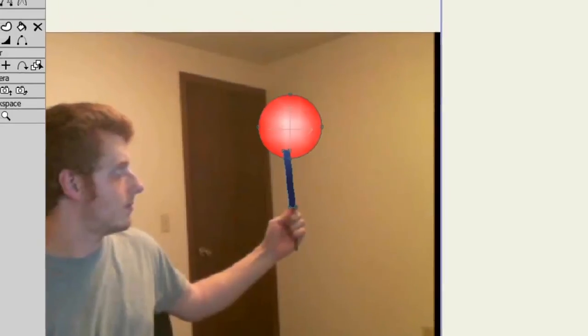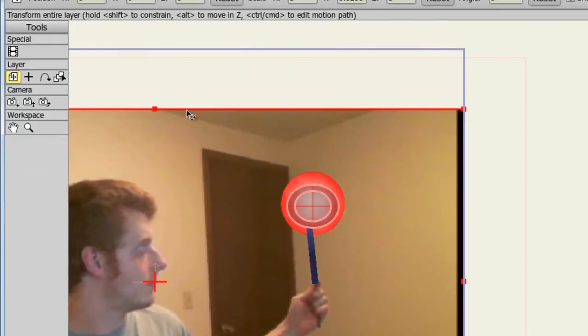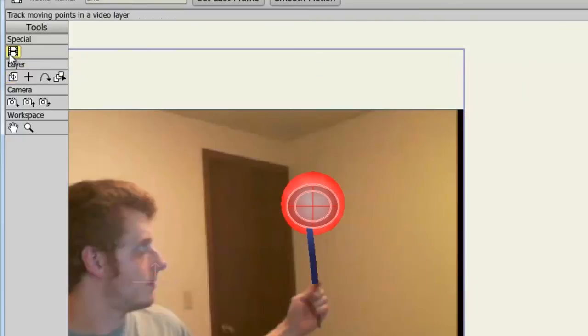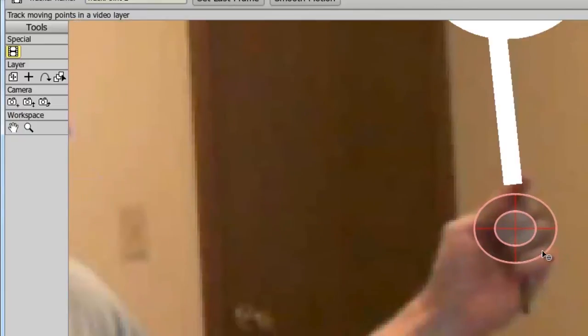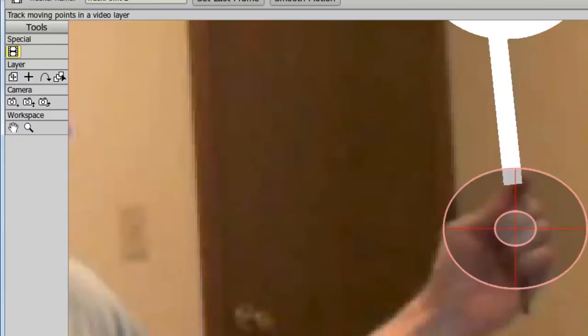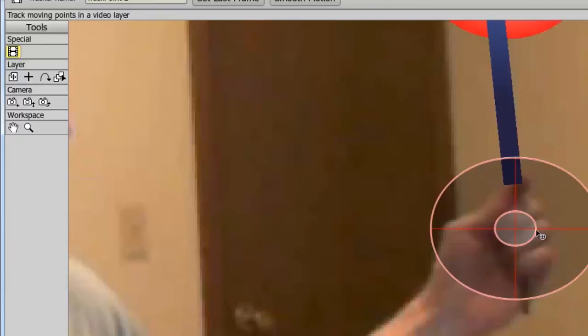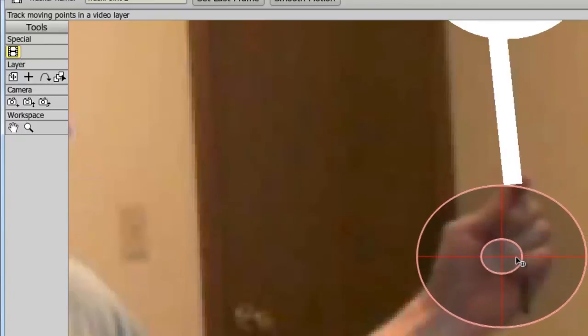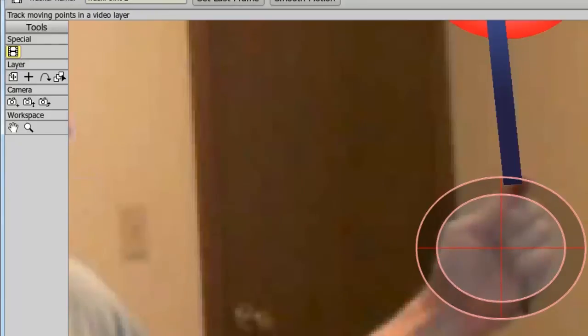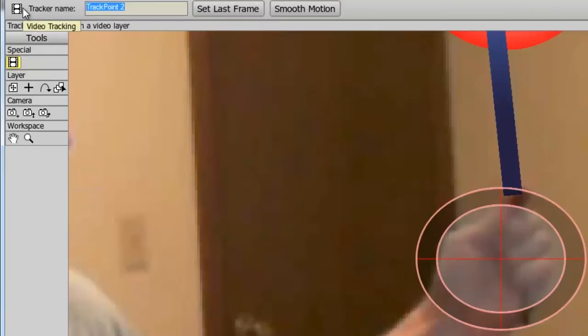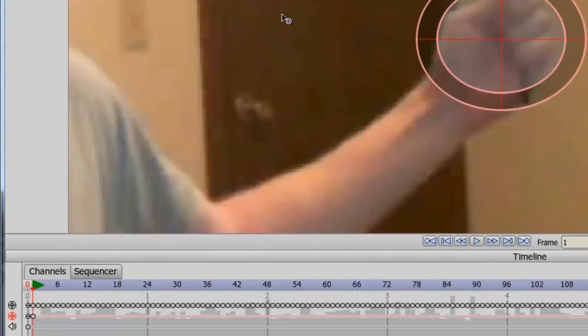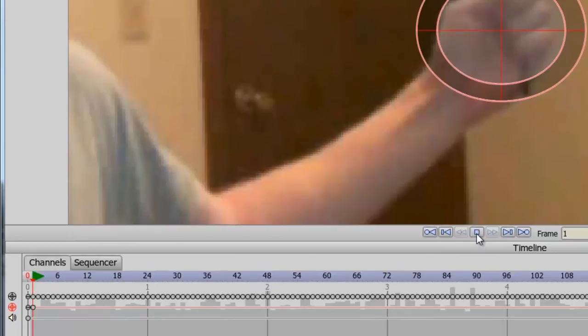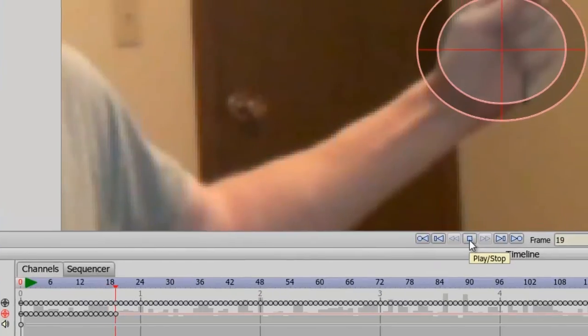So if we come back here to the motion track, take the video tracking tool, and now click to create a new tracking point, I can zoom in here a bit and try to enlarge this to fill up a good portion of my hand. I can name this 'hand' and go forward one frame on my timeline and hit play.